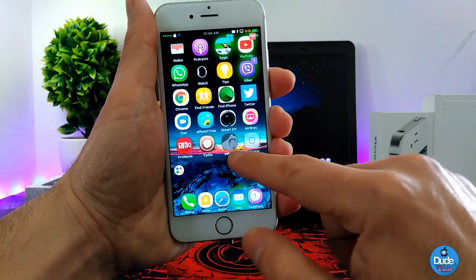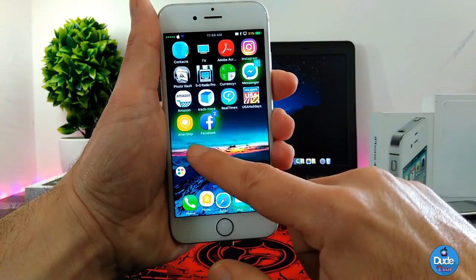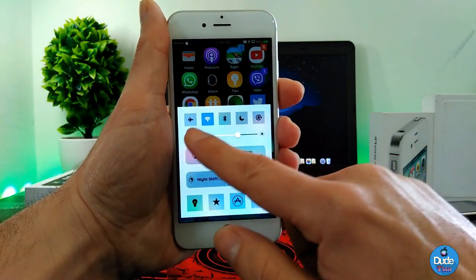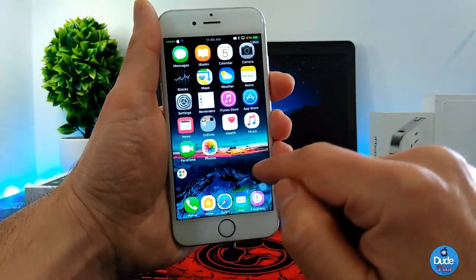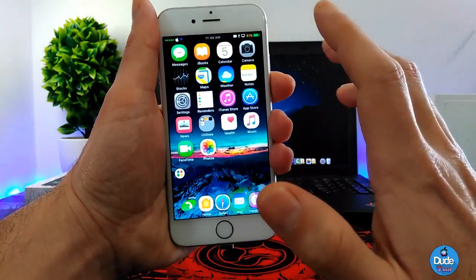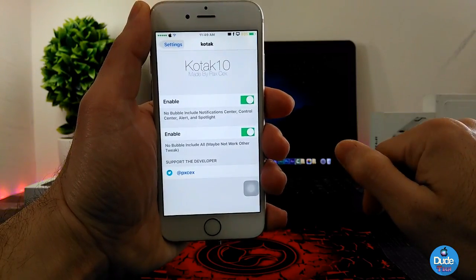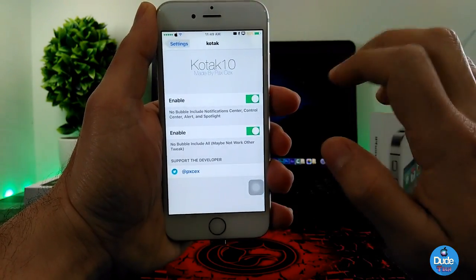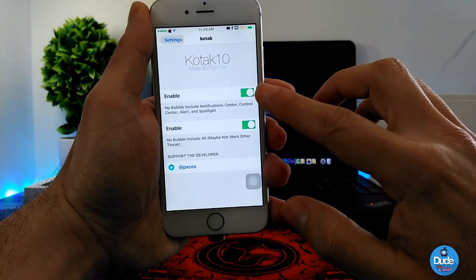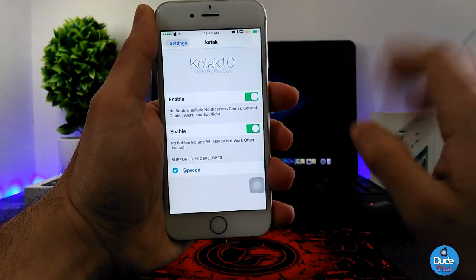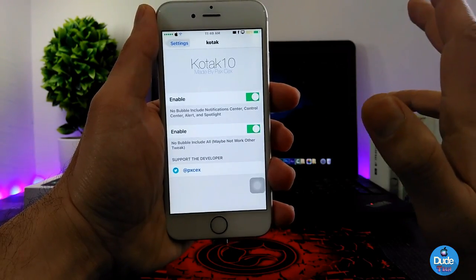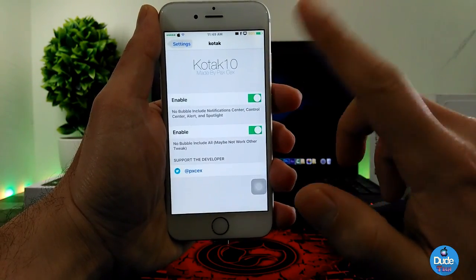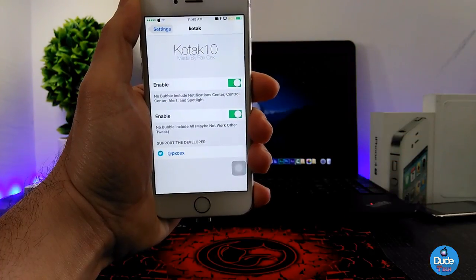Because I'm using a theme on my device, not all icons took the effect, but Twitter and some other icons did take the shape. Essentially, Kotak 10 provides all those icon shapes and applies them to most widgets and notifications you receive. Under Settings, once you download the tweak and enable it, your device will take the effect right away. If you're looking for that kind of style, highly recommend Kotak 10.